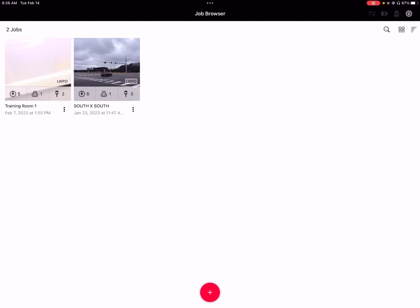Hello again. Just thought we could review a couple of changes to the new release of Field360 version 4.1.